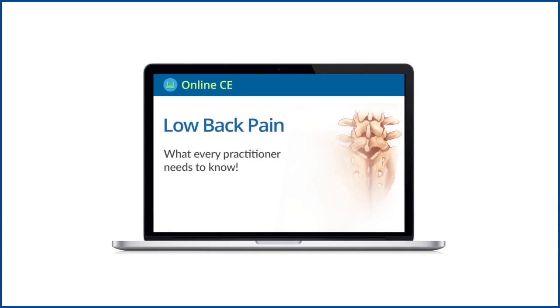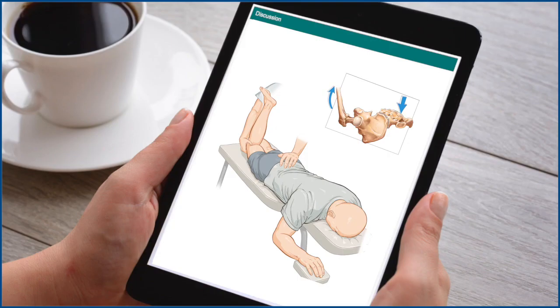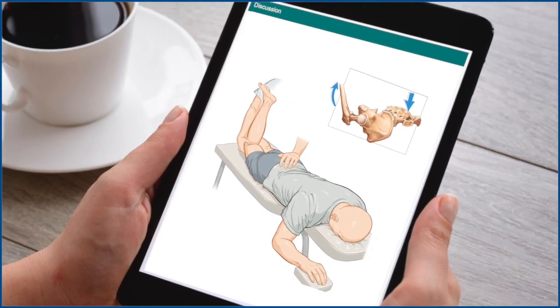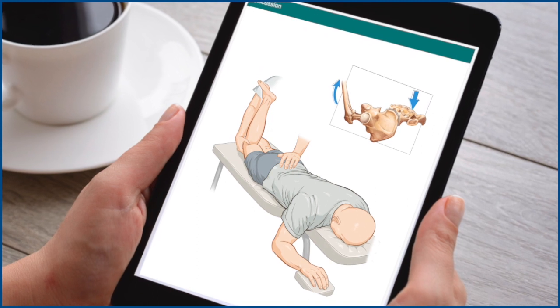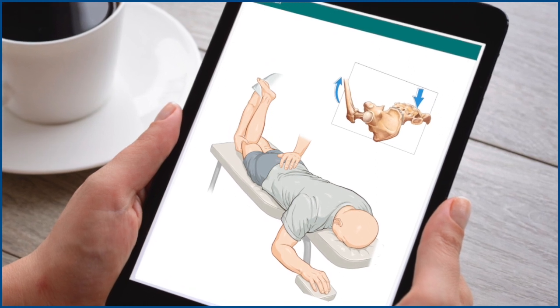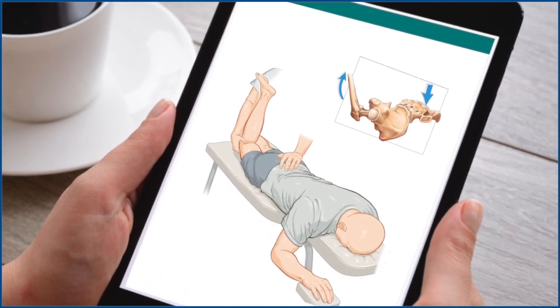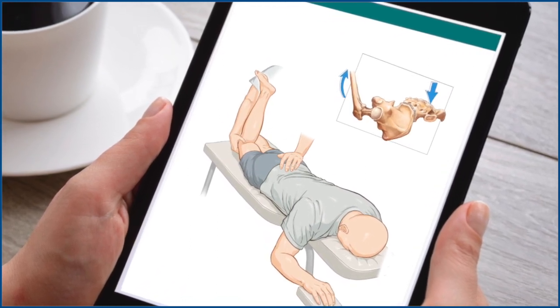This is an online, self-paced program, giving you the flexibility to complete your continuing education requirements at home, at work, or anywhere with an Internet connection. Do you have some free time between patient appointments? Why not use this time to progress through this course?